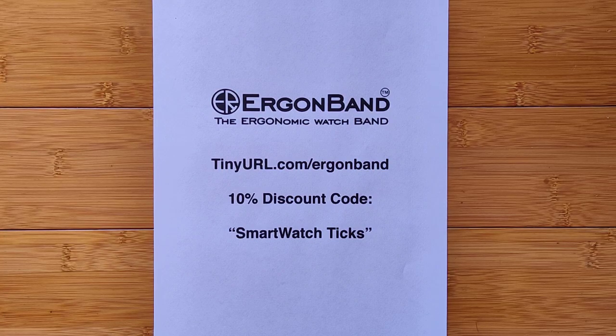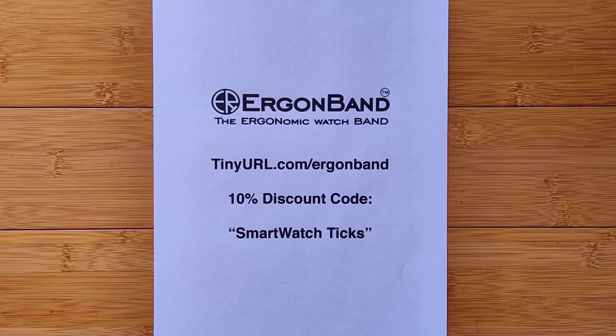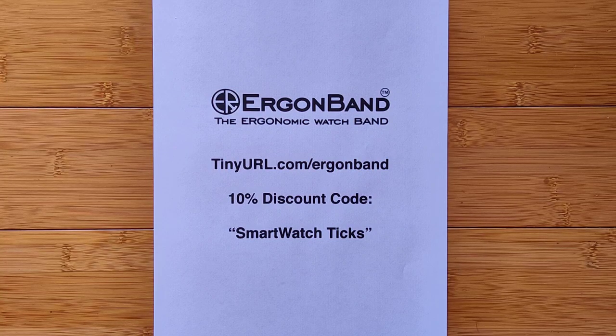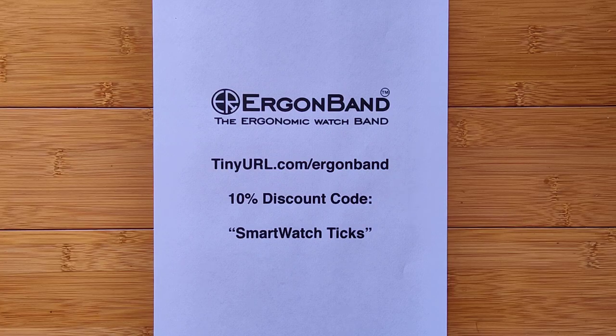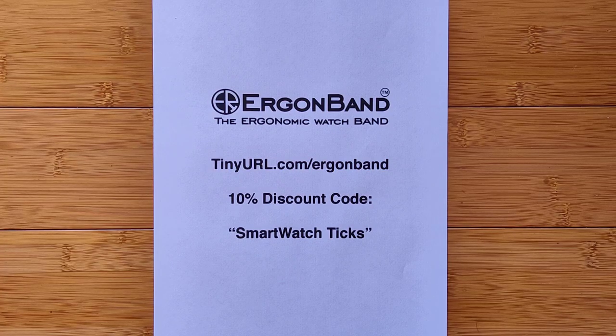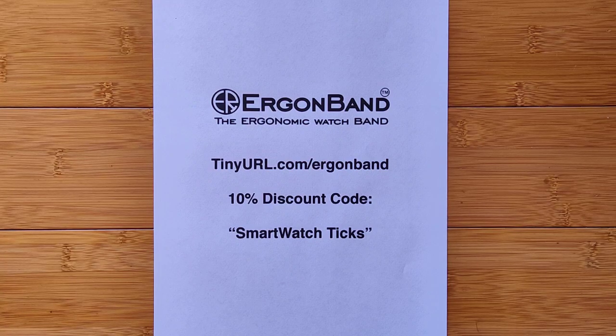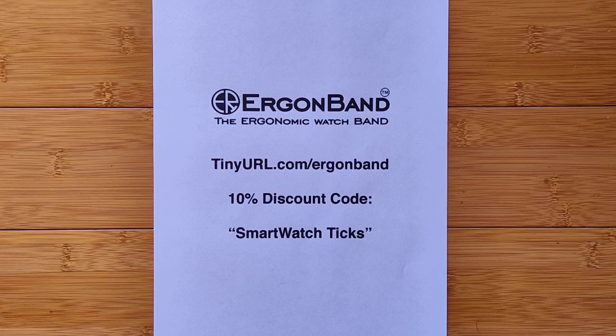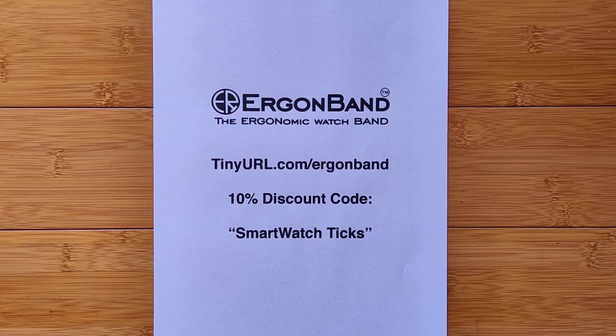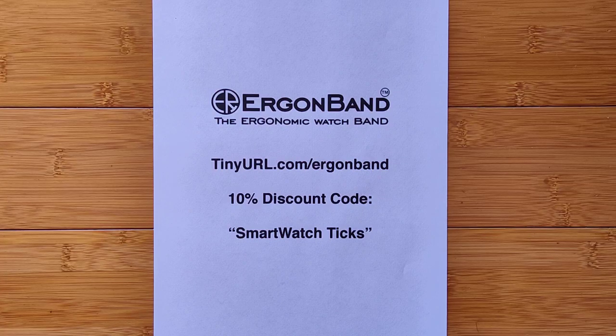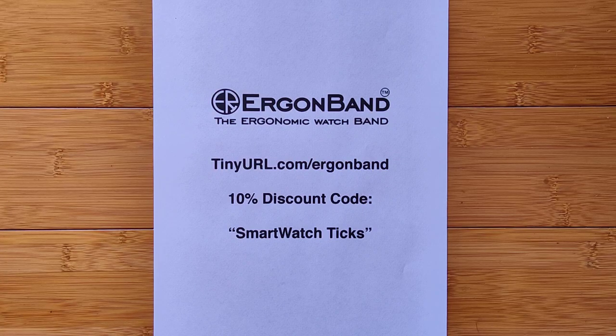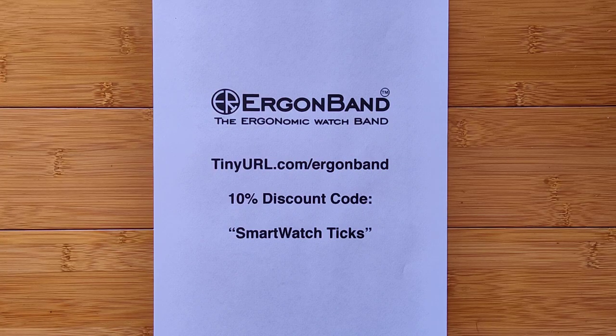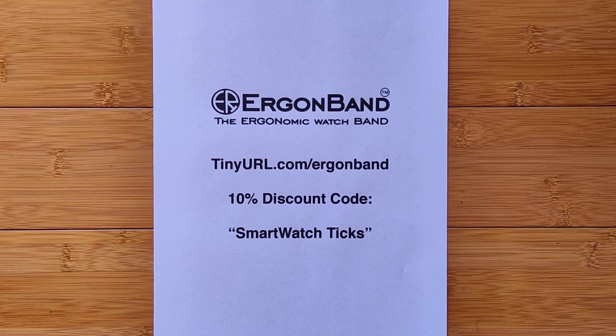What started out as a Kickstarter project is now matured and is ready for prime time. Welcome back, the Ergon Band. And to get your extra 10% discount, make sure you come in using the link tinyurl.com slash Ergon Band and apply SmartWatchTix as the discount coupon. Here's the review.